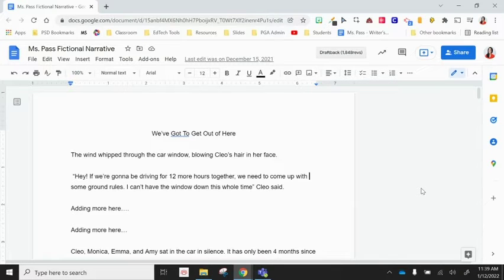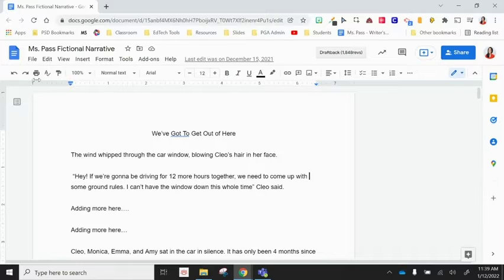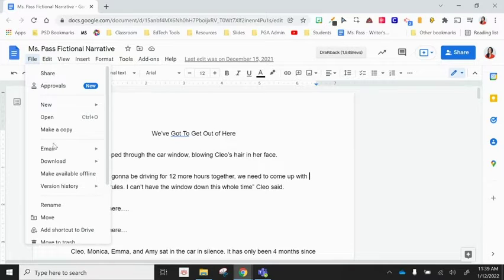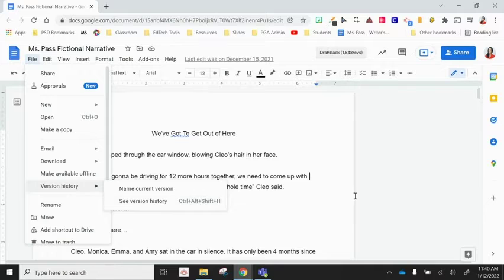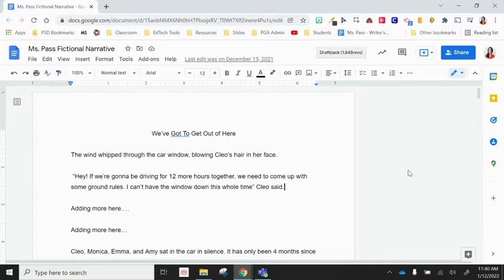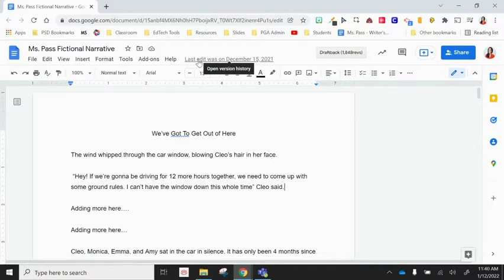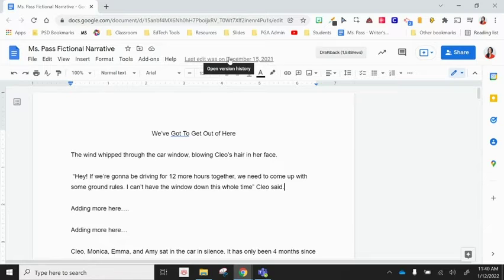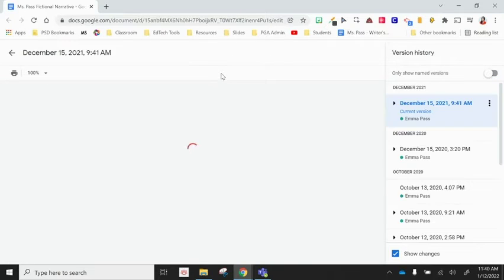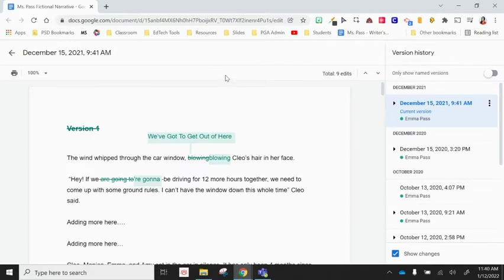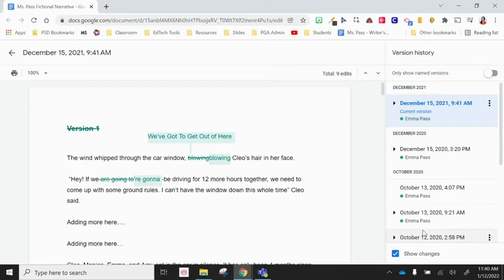Version history, you can get to a couple of different ways. Within Google Docs, you can go to file and then version history, see version history. But the quickest way is you'll notice at the top of your Google Doc, it'll always tell you when the last edit was made. That's underlined. And when you click on it, it will open up version history in this new window.